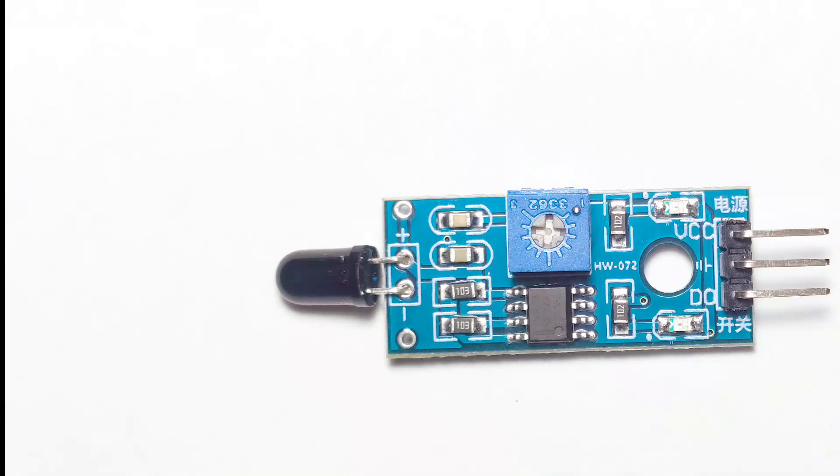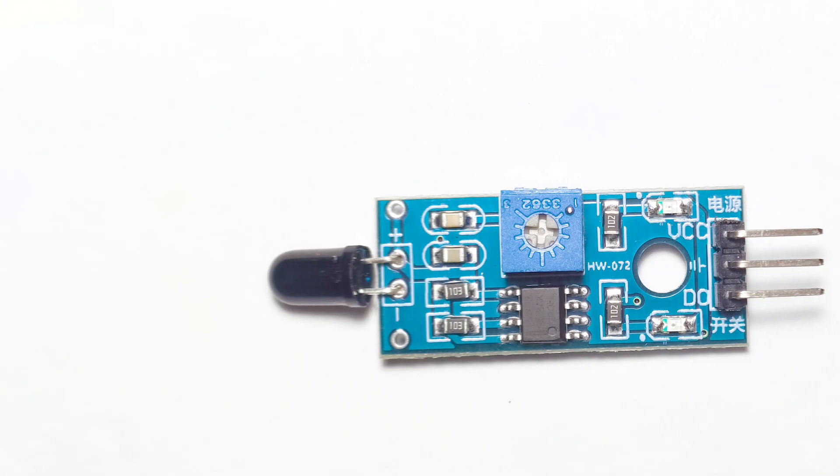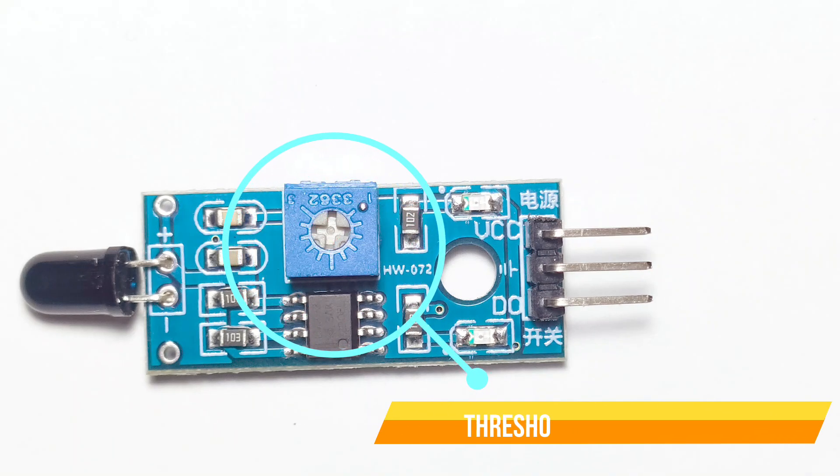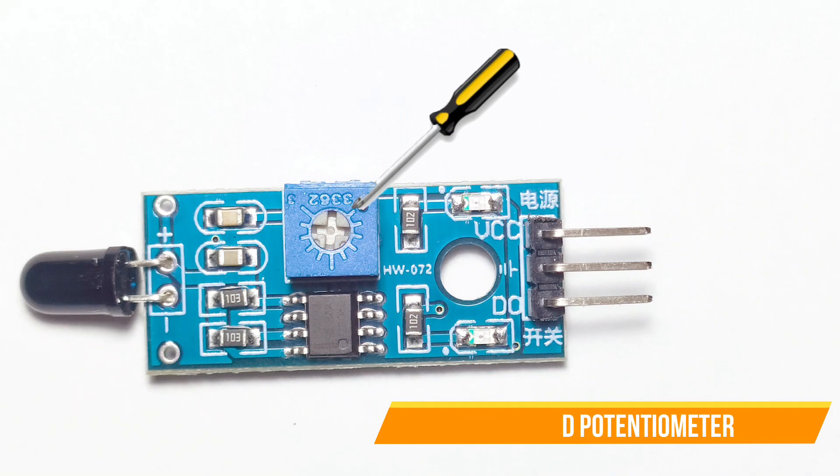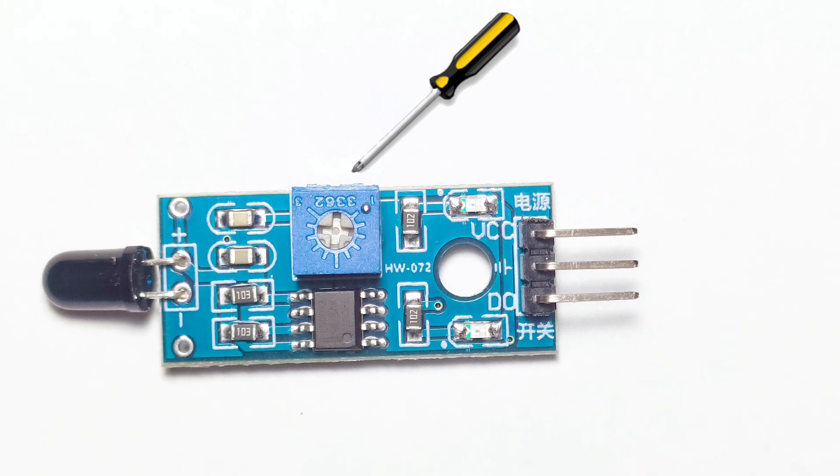Next to the photodiode, you'll find a small blue component with a screw on top. This is the threshold adjustment potentiometer. By rotating the potentiometer clockwise or counterclockwise, you can adjust the sensitivity threshold of the sensor.